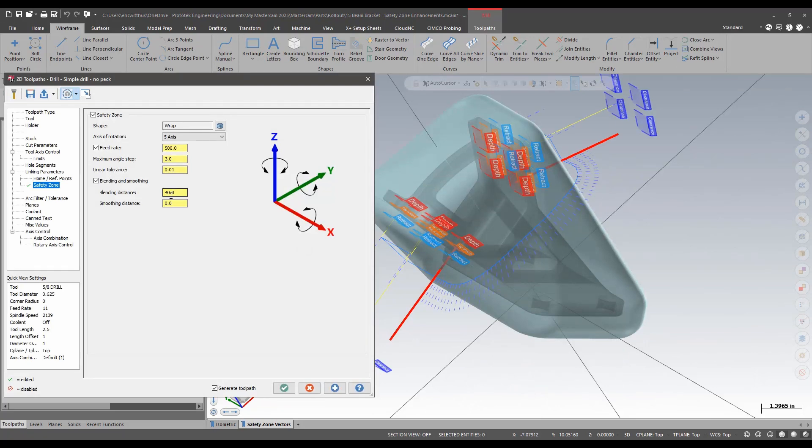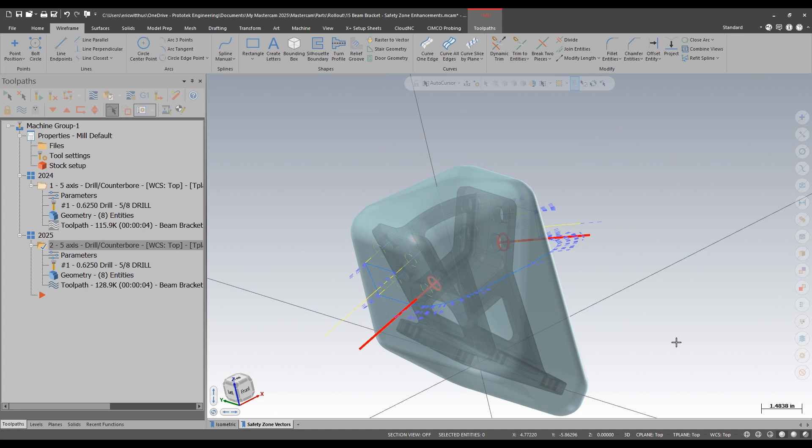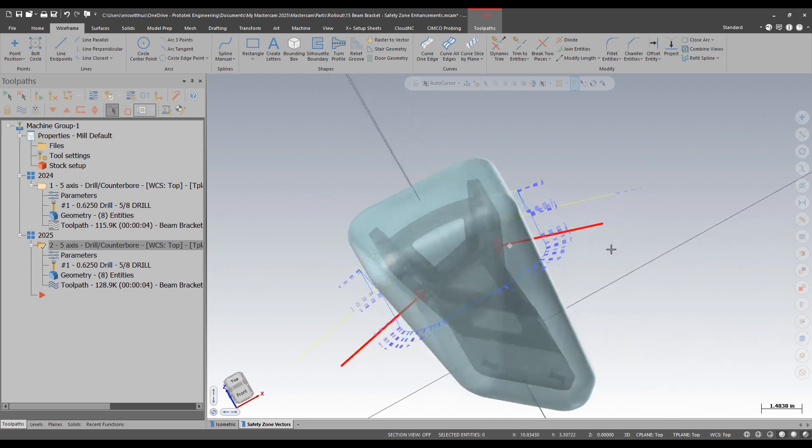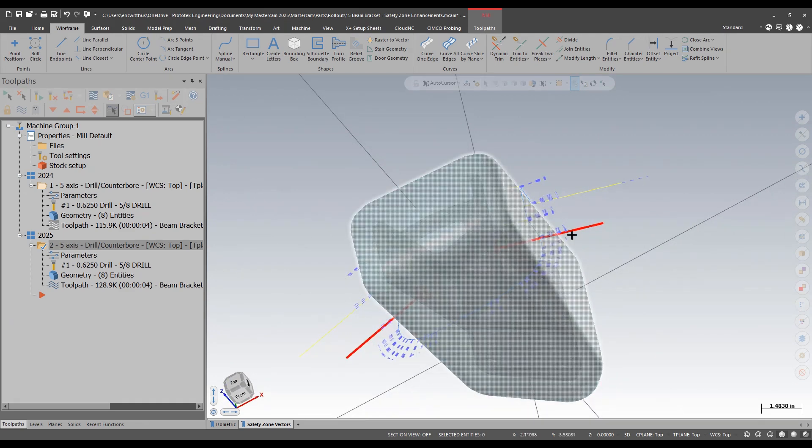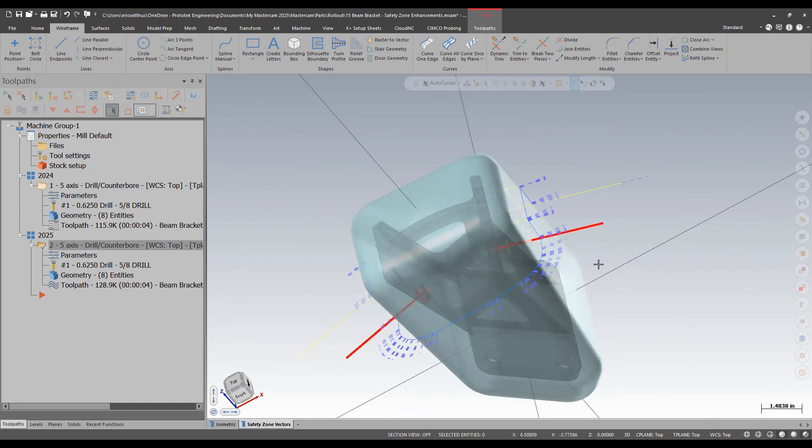If I put in a smaller blending distance, let's say 0.1 inches, now my tool follows normal to the safety zone. But this distance is so small, I actually have tilts during my retracts from my holes.